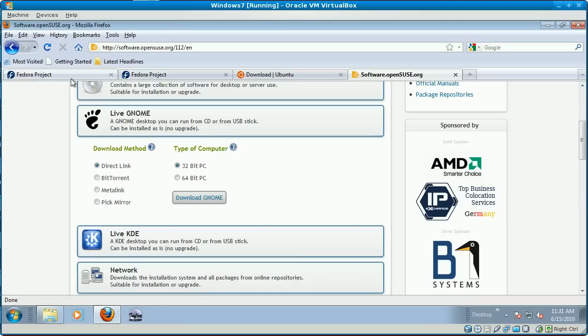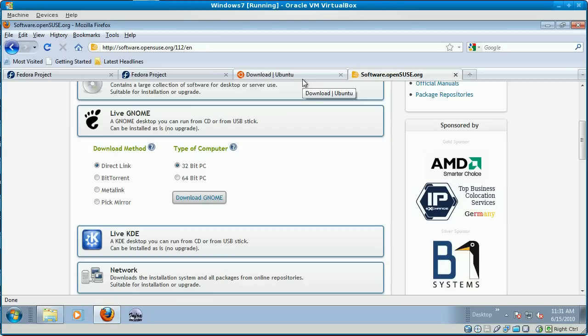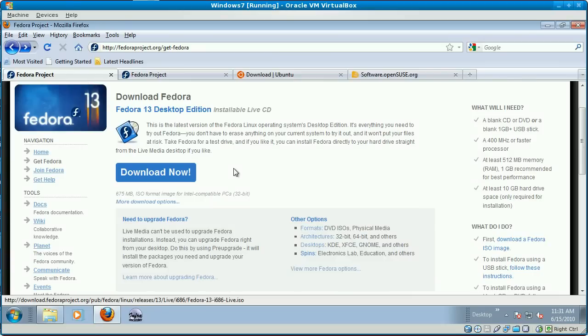If you are in a classroom situation and you're taking this course either online or with an instructor, I recommend that you use the DVD for installation and the live CD for testing.